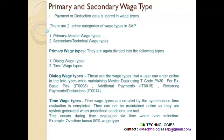Now let's understand what is primary wage type. The primary wage type is again divided into the following types: dialog wage type and time wage type. Dialog wage types are the wage types that a user can enter online in the info type. Meaning a user can directly go to the info type and enter the wage type. Any wage type which you can directly enter into the info type is called a dialog wage type.